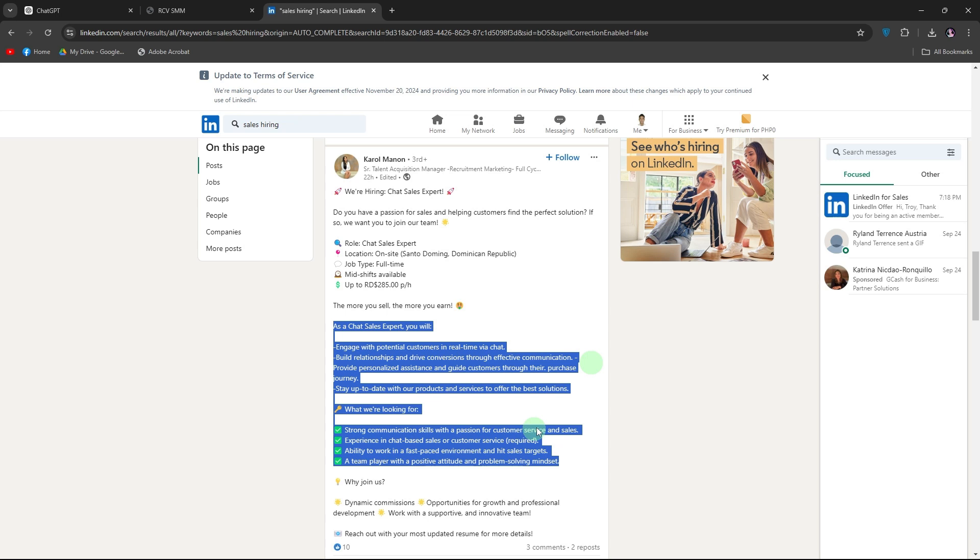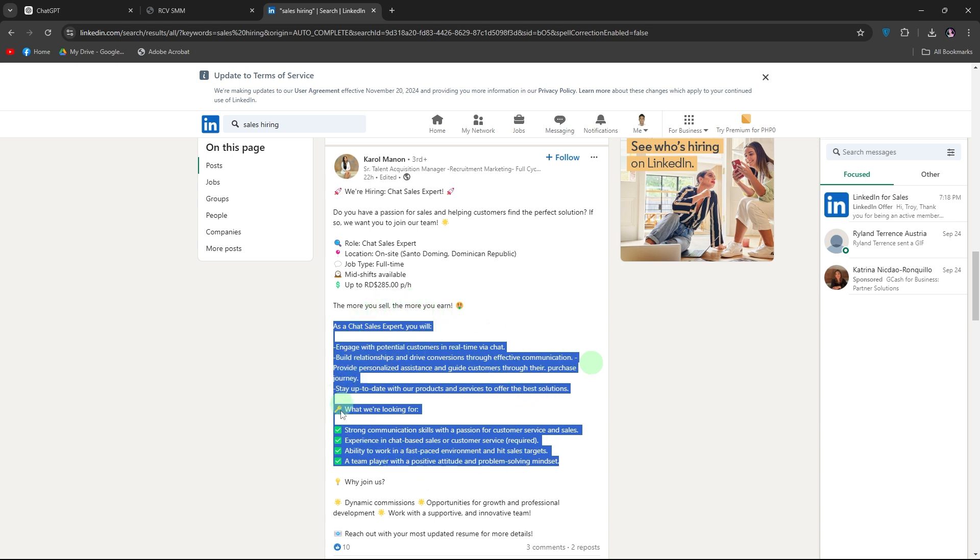Welcome back to another quick guide. Today I'll teach you how to use ChatGPT to customize your resume to a job description. Using ChatGPT to tailor your resume to a job description is a smart way to increase your chances of catching a hiring manager's attention. Use a straightforward process to get it done effectively.